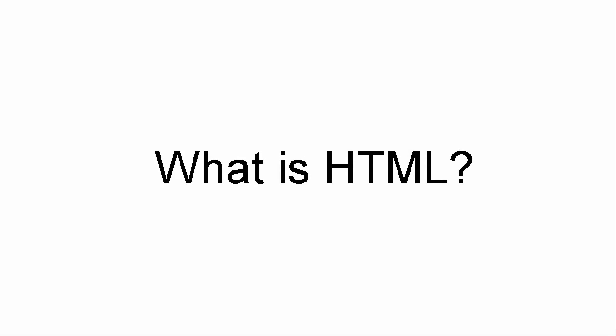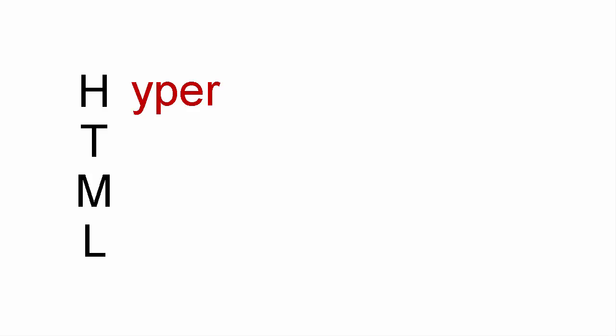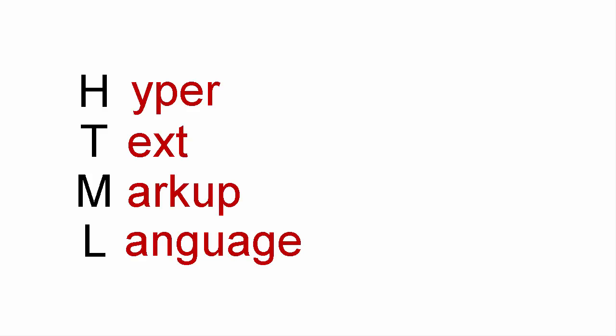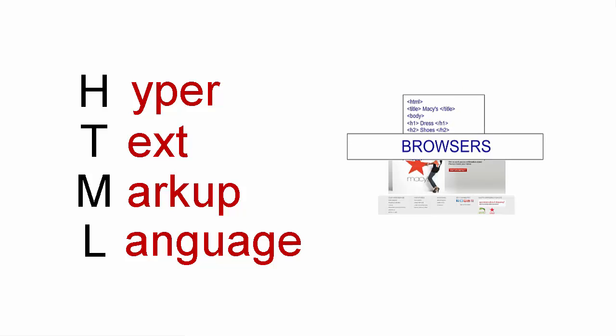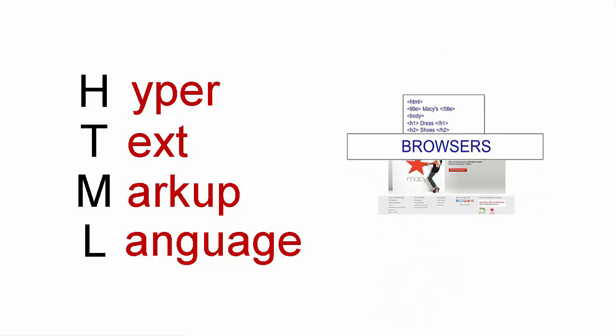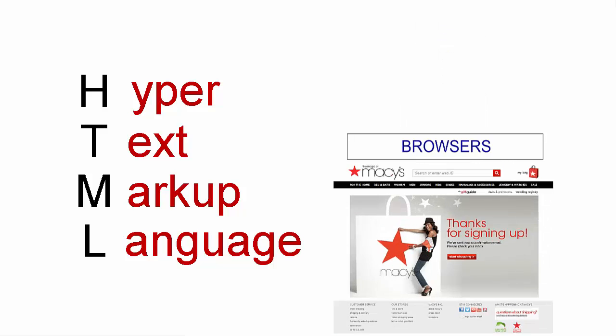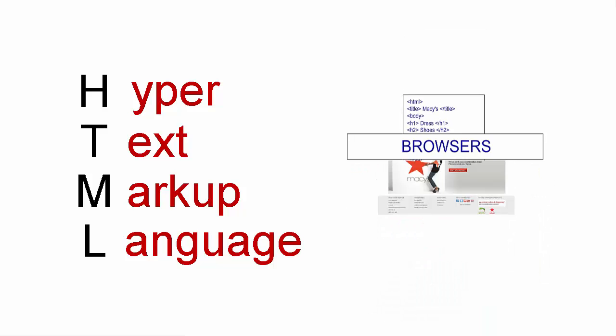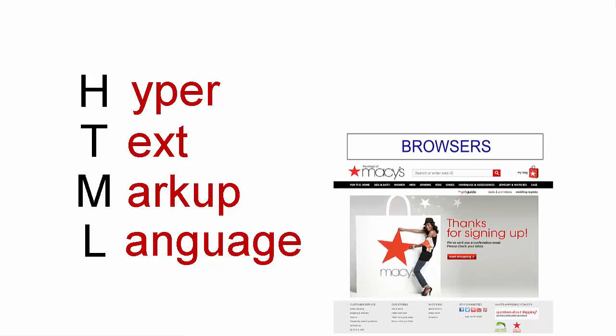So what is HTML? HTML stands for Hypertext Markup Language. HTML is a set of specifications for creating documents that a browser can display as a web page.